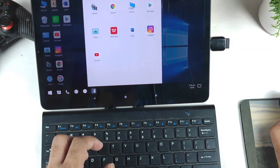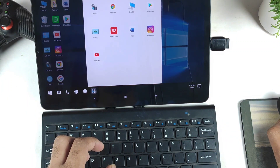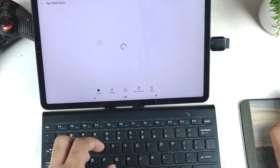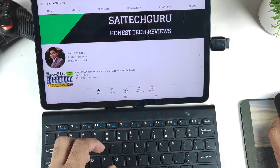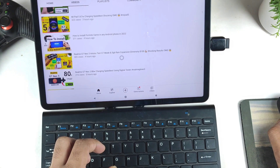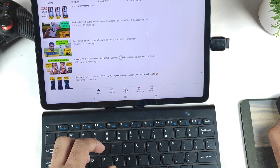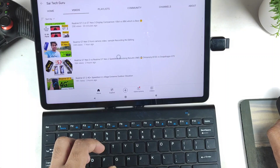Let's go to another application — YouTube. YouTube also works fantastic; scrolling and everything is a smooth experience, not bad at all.